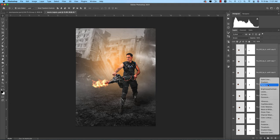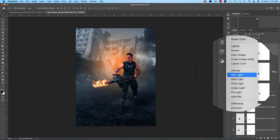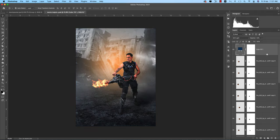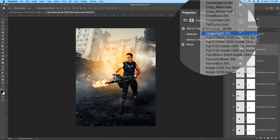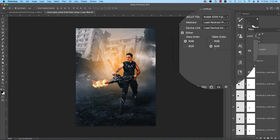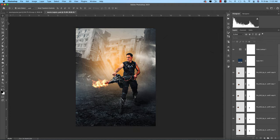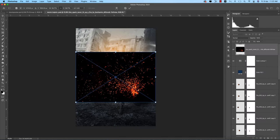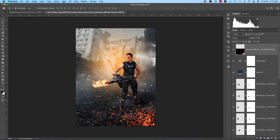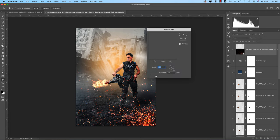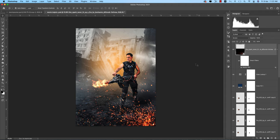Going to Adjustment Layer and Solid Color, using a little bluish color and setting it to Soft Light blending mode. Going to the Color Lookup adjustment — from the options try Foggy Night or Kodak film. Now going to File, Place Embedded to add some sparks. Set the spark layer's blending mode to Screen. Go to Filter, Blur, and add a little Motion Blur — not too much. Save this out.